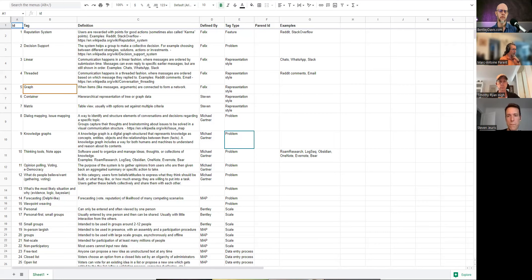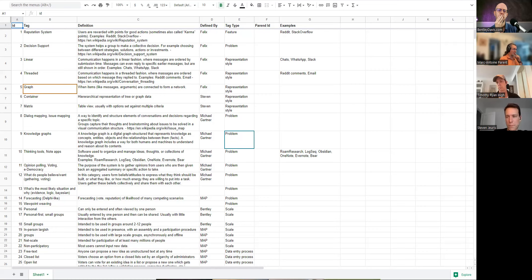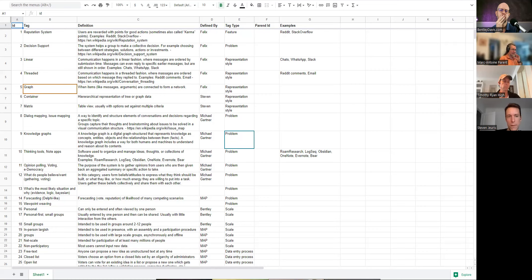I'm actually quite sure of the opposite — there are many knowledge graphs that are not knowledge management. You can totally have dialogue mapping as a knowledge graph, or Wikidata is a knowledge graph and it's clearly not knowledge management. I think there's a significant intersection but also significant symmetric difference on either side — they need to be separate.